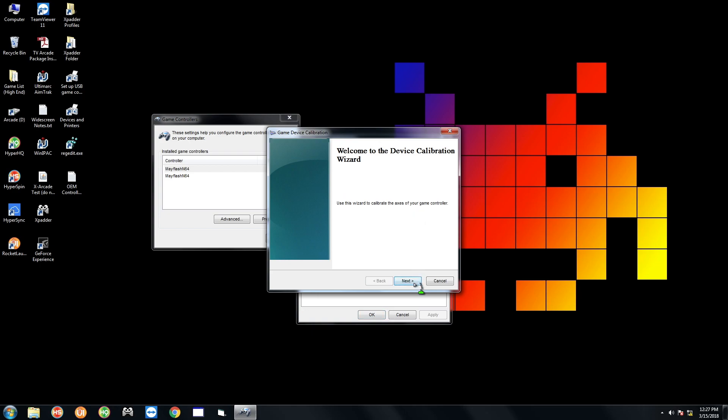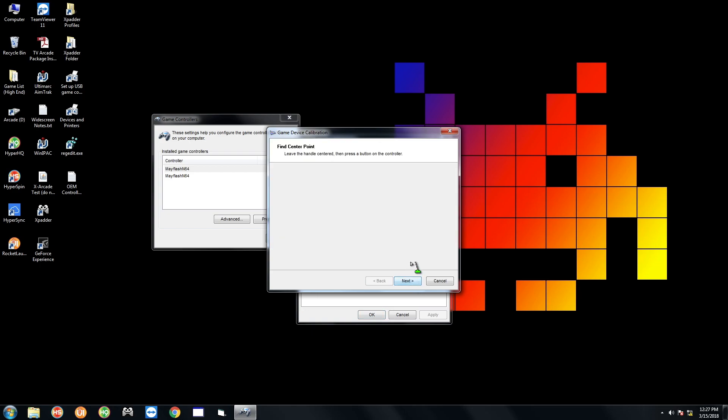I'm going to hit Next and it says to just press a button on the controller, so I'm going to press the button A. Then I'm going to go ahead and with the joystick, I'm going to rotate it to the right in circles. And I also like doing it to the left a few times. Now you can let go of it and hit Next.